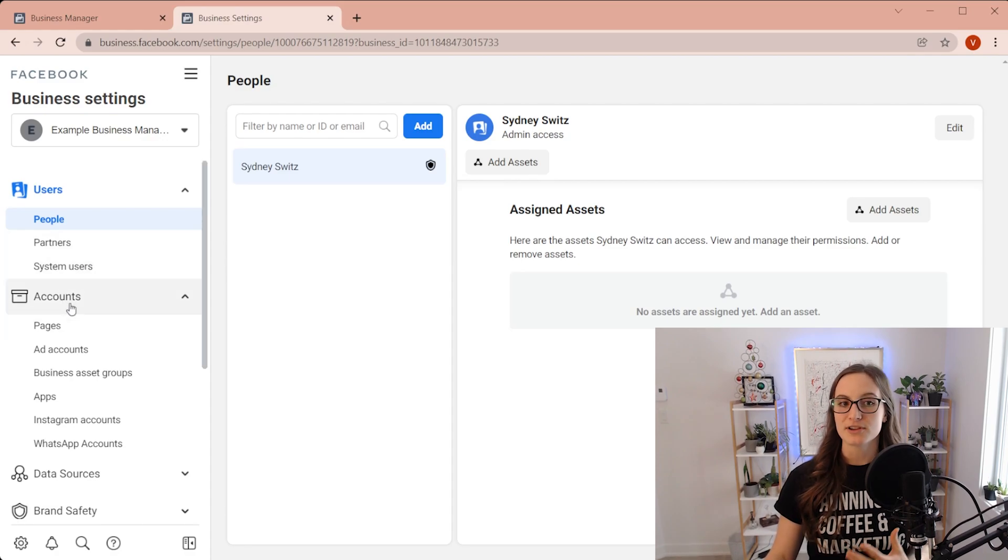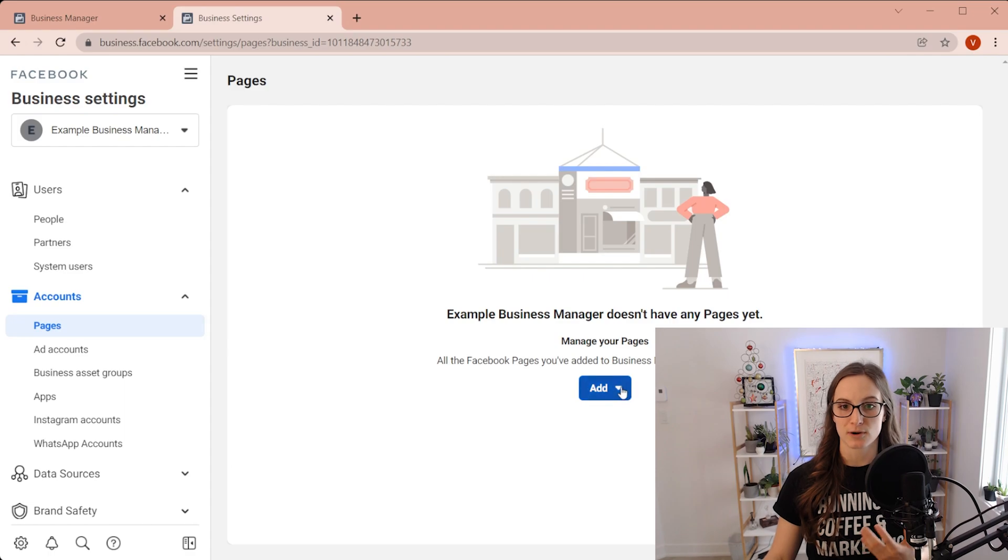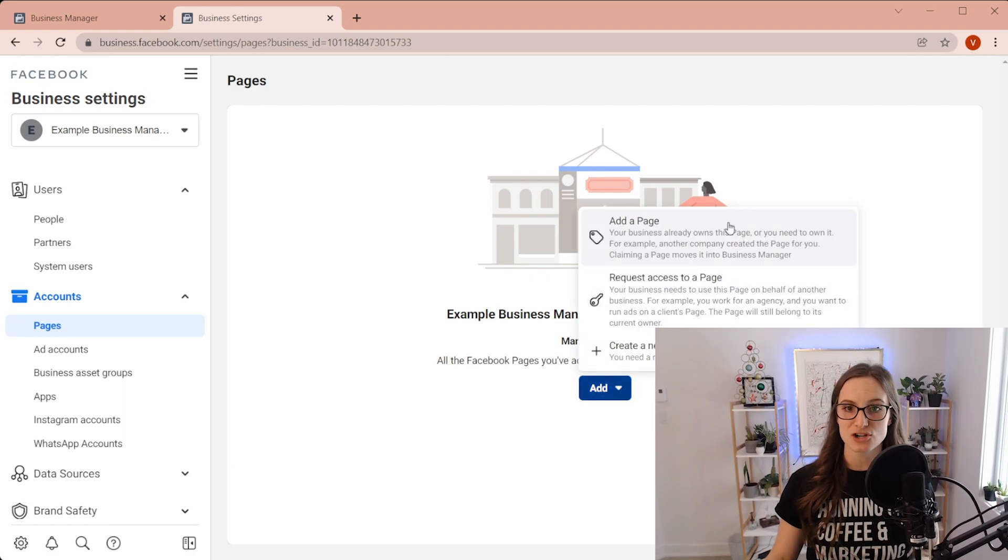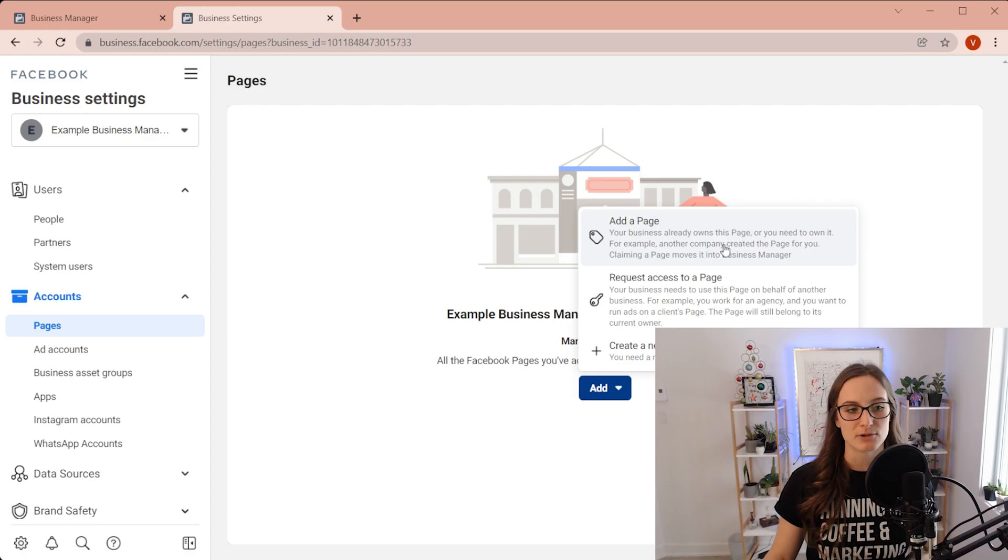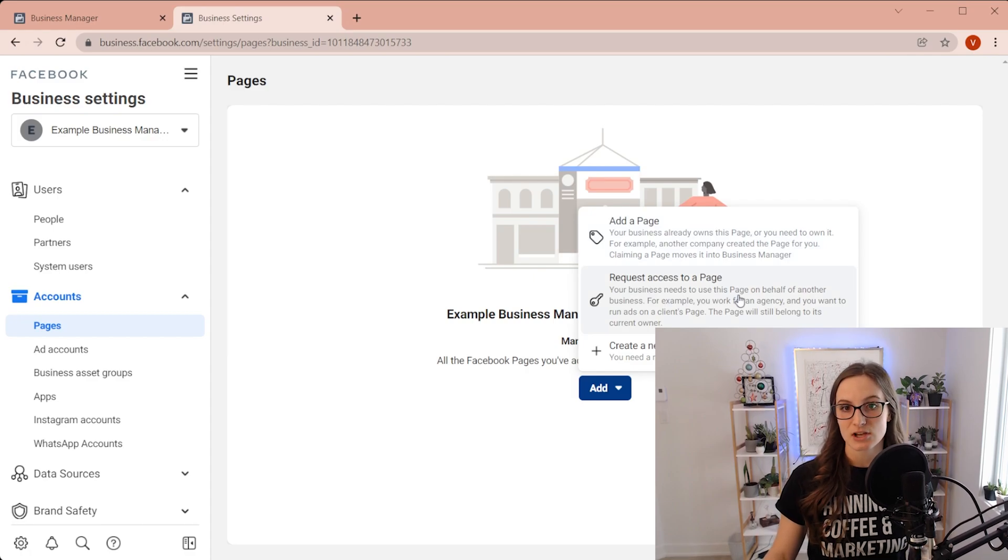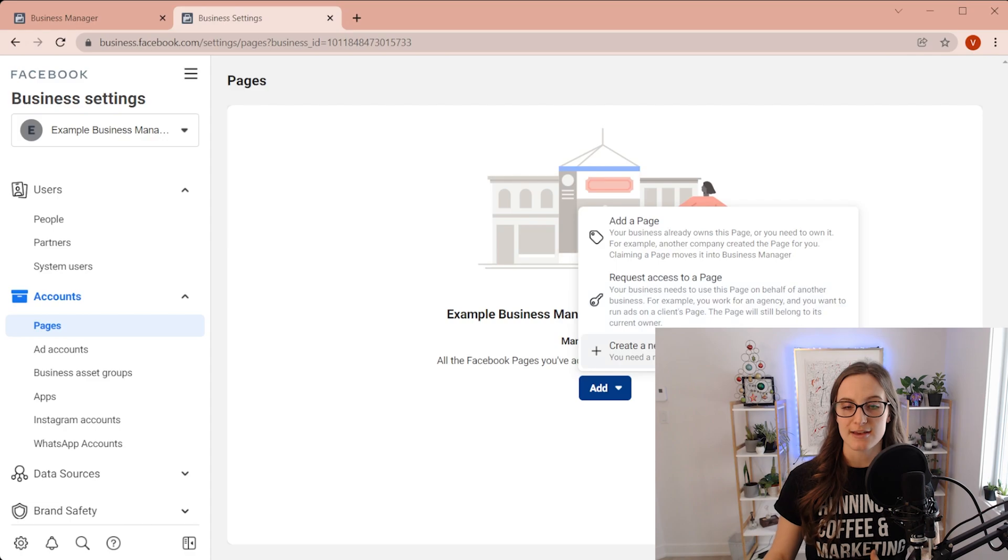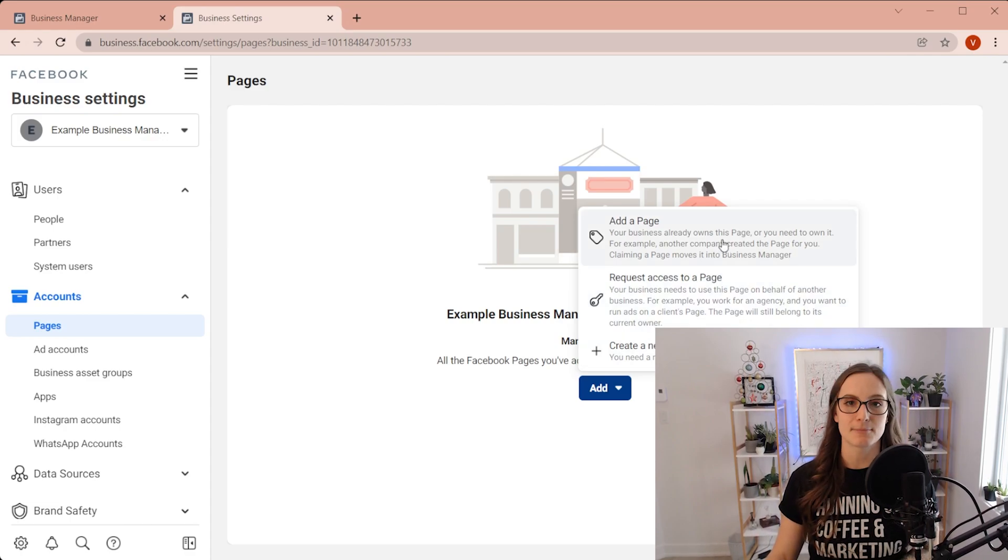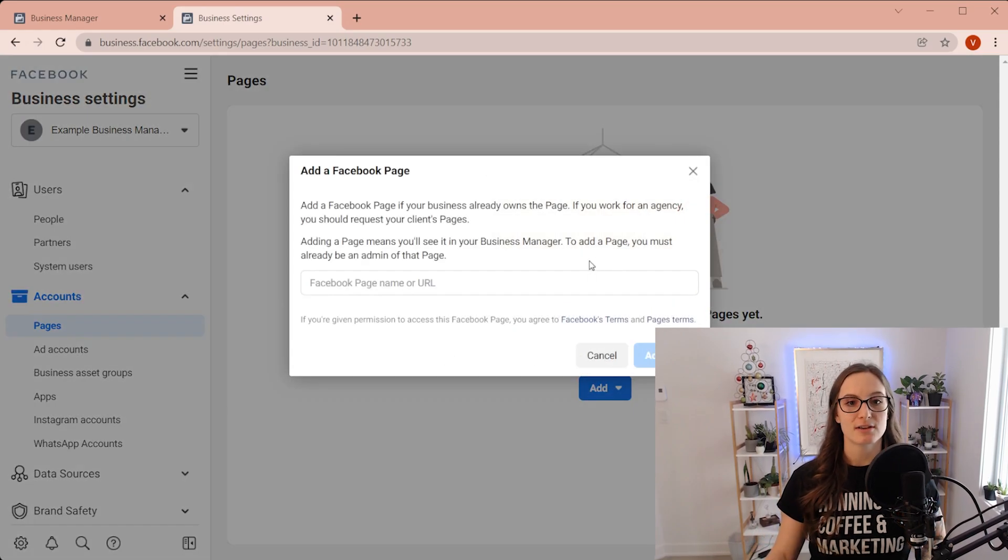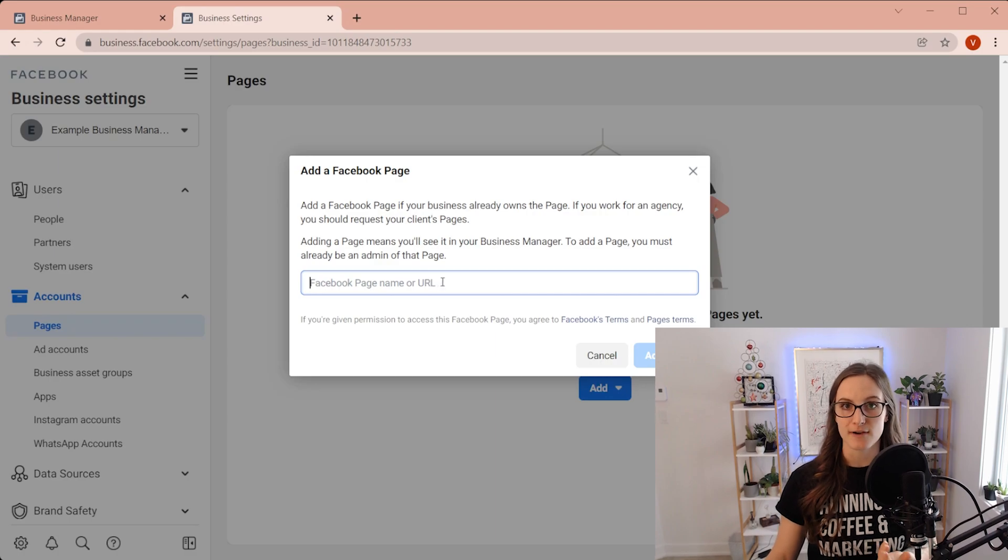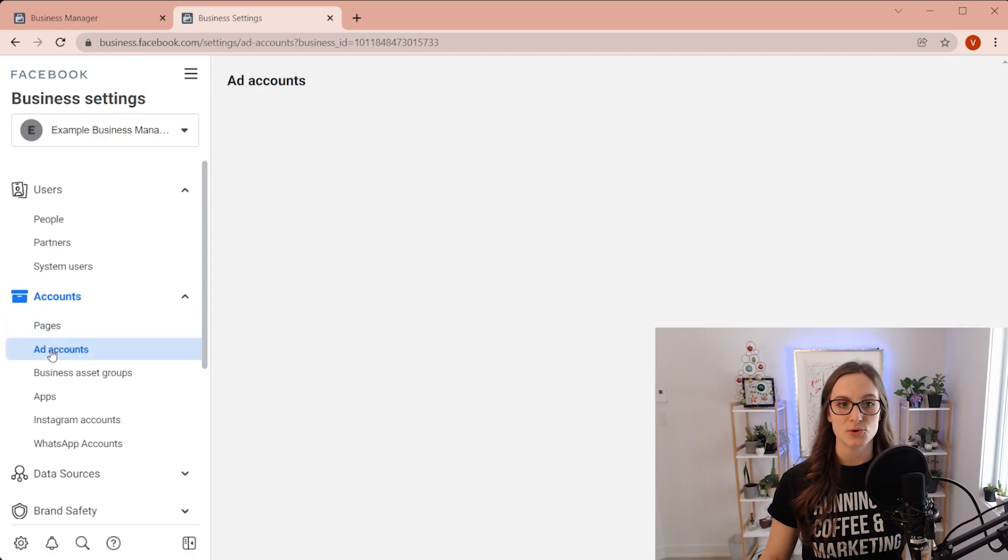Now, these are the different assets that you can have. So here is a Facebook page. We're going to go add and you can either add a page that is already created. And this is probably what you're going to be doing. If you already have a Facebook page, you can request access to a page or you can create a new page if you don't already have a Facebook page. But here I recommend is adding a page if you already have a Facebook page. So you're just going to input the URL into this bar right here and you would get access to it. So once that's added in,